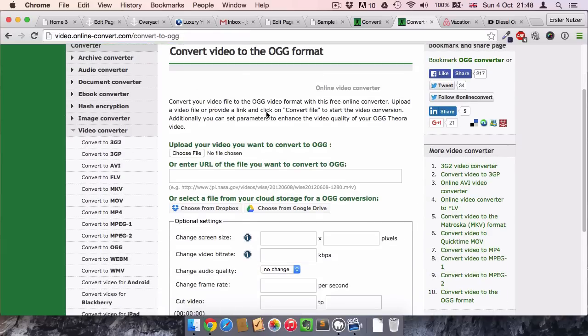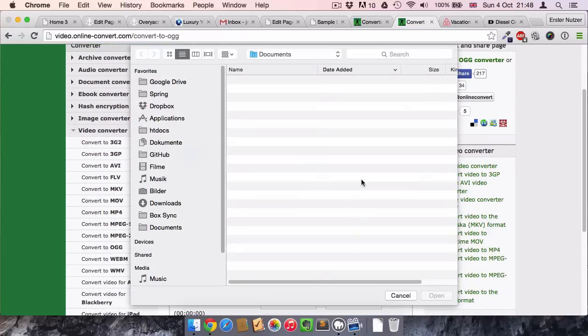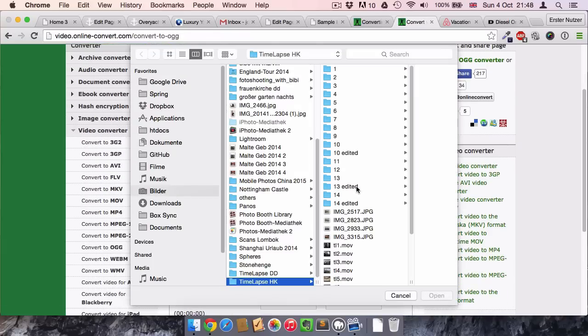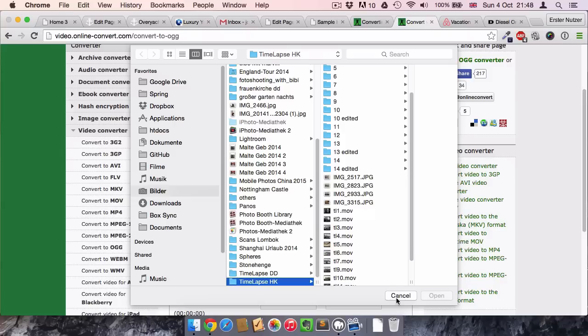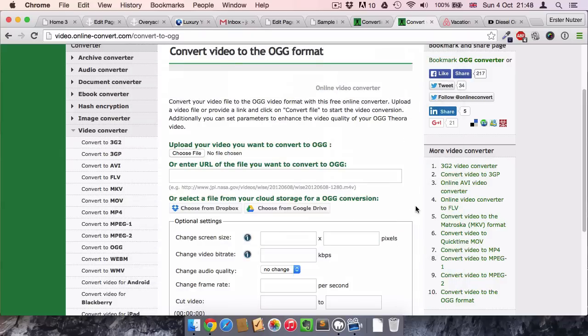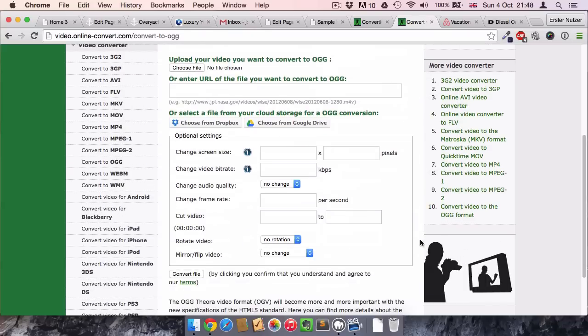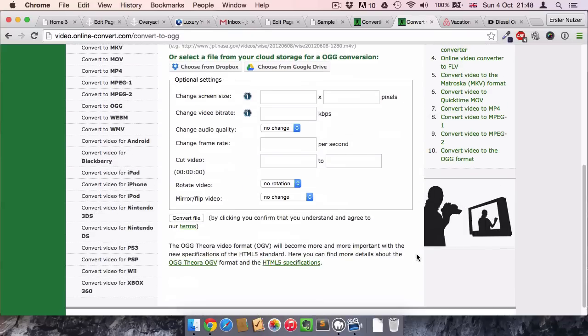It's very simple. You just upload your file here under Choose File, and then you select your file. Because I already did it, I don't show exactly how to do it, but it's really simple. I just did it before the video.